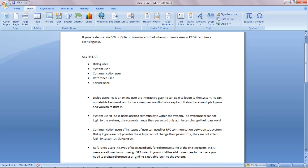The third type is the communication user. This type of user can change their password, but they are not able to log into the system as a dialogue user. Now coming to the fourth type, which is the reference user.